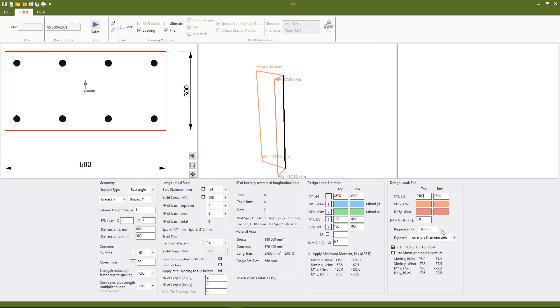We specify our required FRP and we can also choose to reduce the effective length under fire for table 5.6.4 as well.